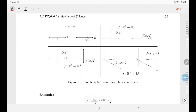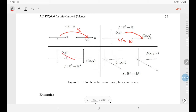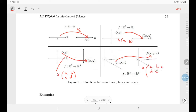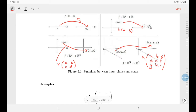So: one number in, one number out — multiplied by a constant. Two numbers in, one number out — multiplied by a 1×2 matrix of the form [a b]. Two numbers in, two numbers out — multiplied by a 2×2 matrix [a b; c d]. Three numbers in, three numbers out — multiplied by a 3×3 matrix [a b c; d e f; g h i], where all those letters are just real numbers.